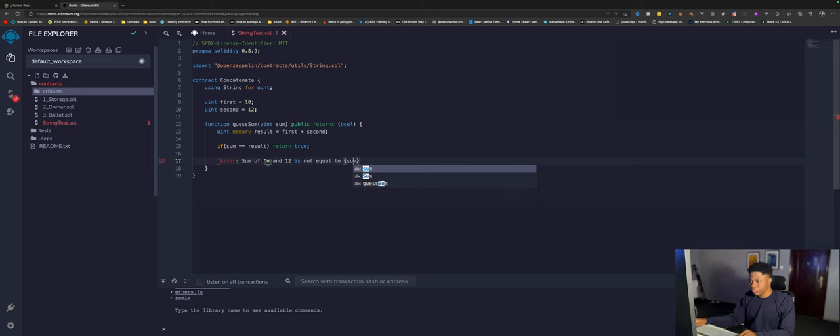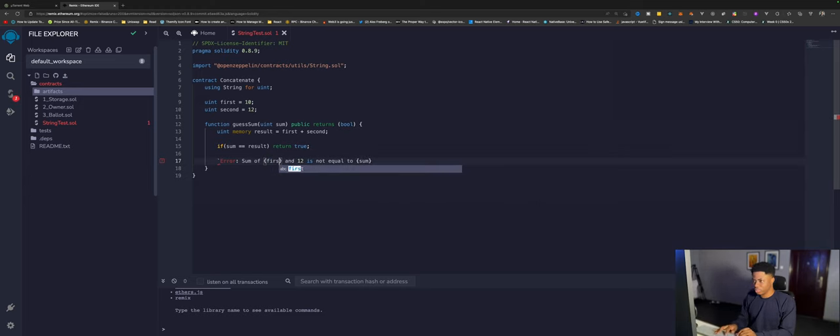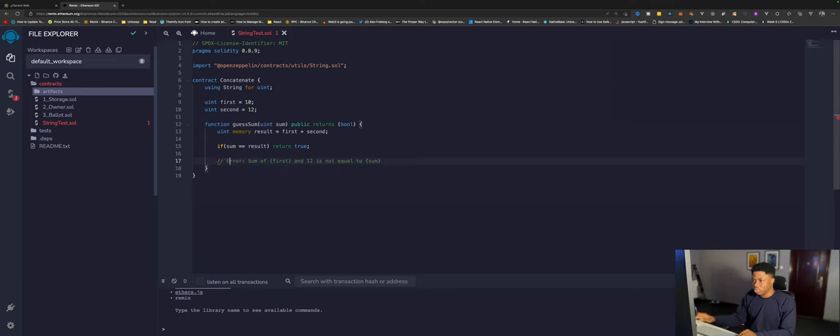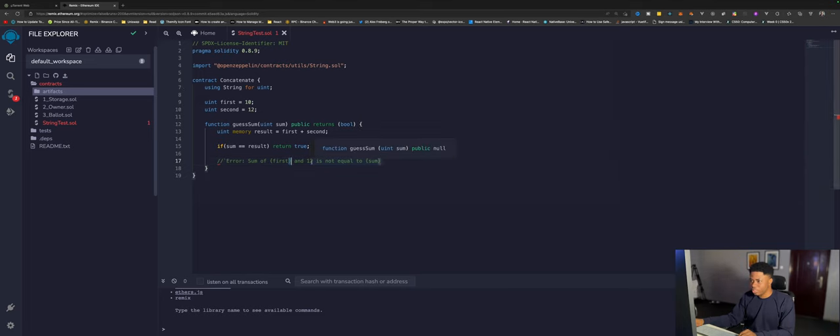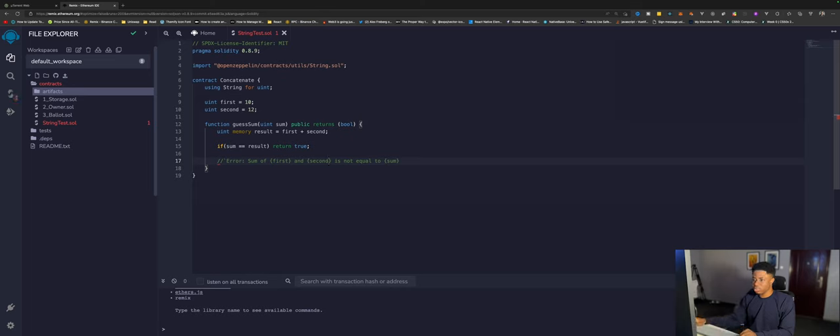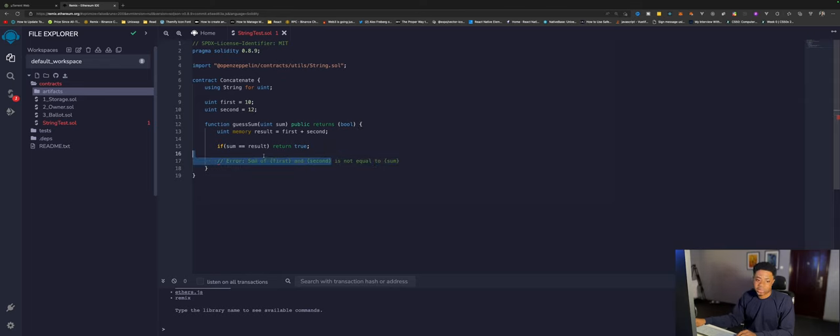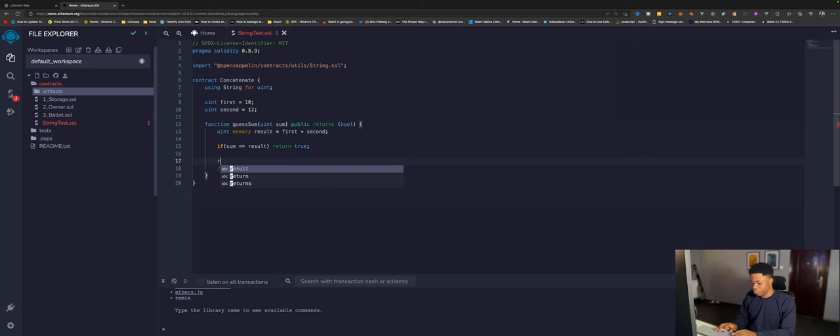So basically 10 will be the first and 12 will be the second. This is the kind of error message you want to return to the user. The sum input is not equal to what we have in our database. So what we can do here, we can say revert.